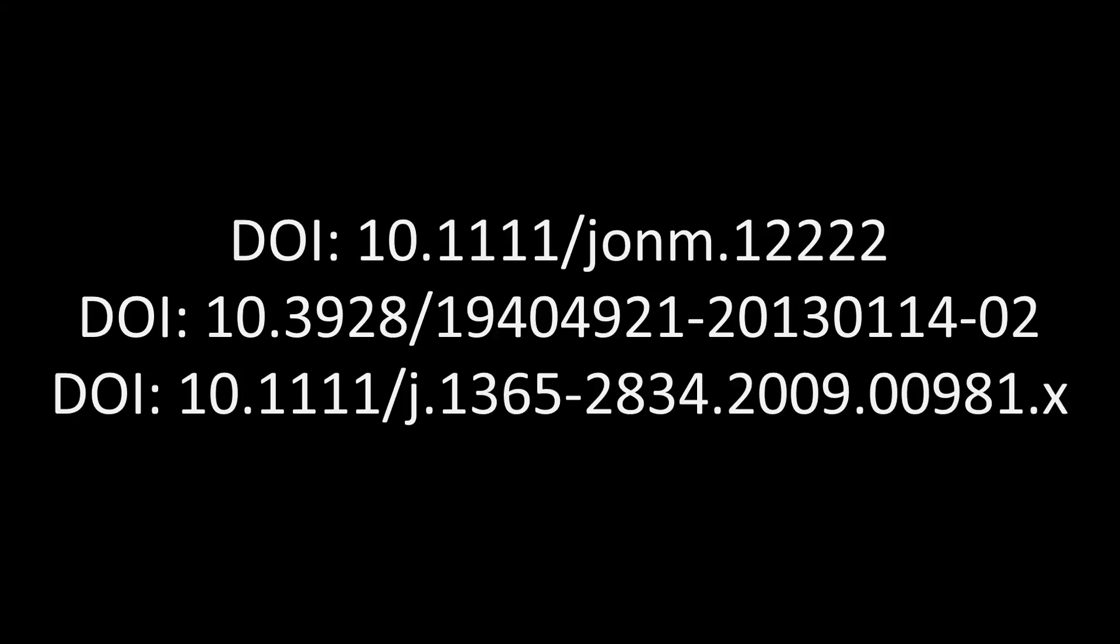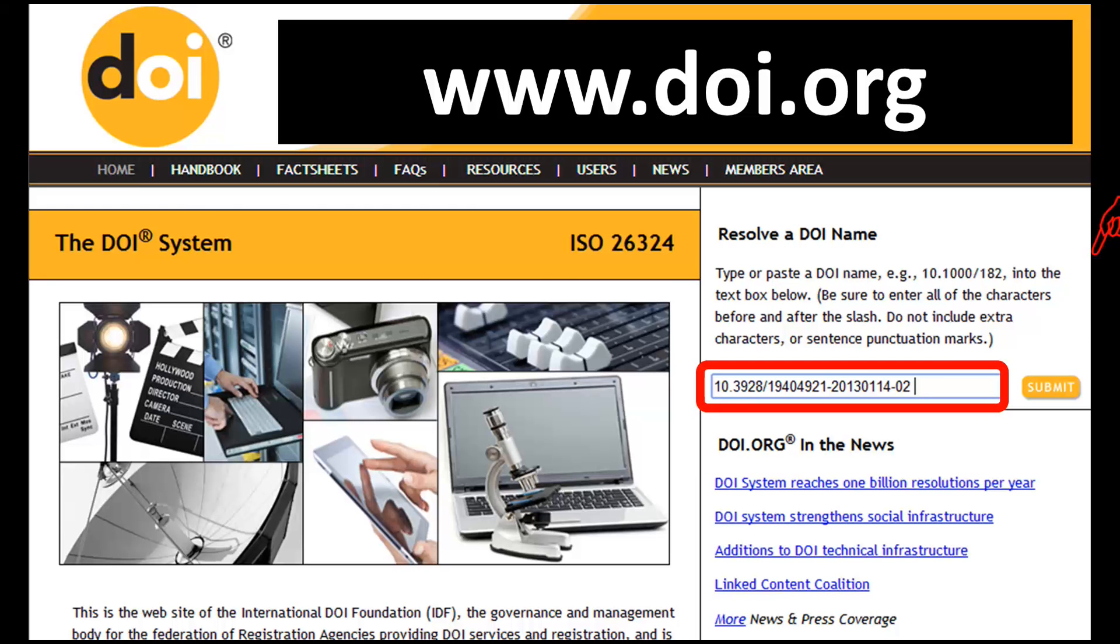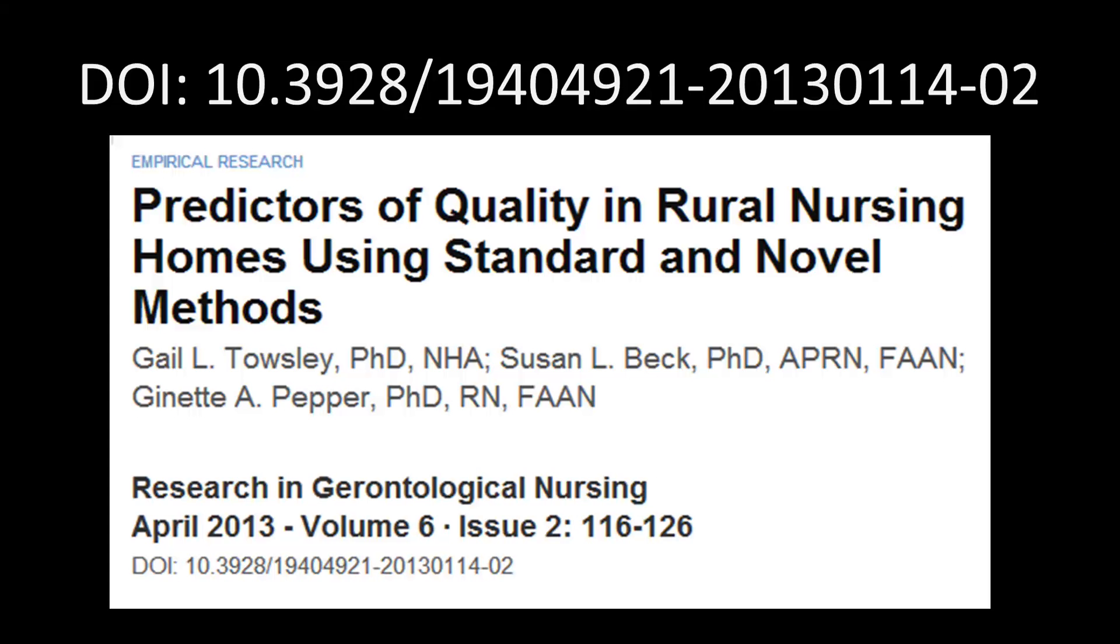Now, if you ever want to check a DOI number, go to www.doi.org, paste the DOI here, and hit Submit. The DOI system will then call up the article that corresponds to the digital object identifier.